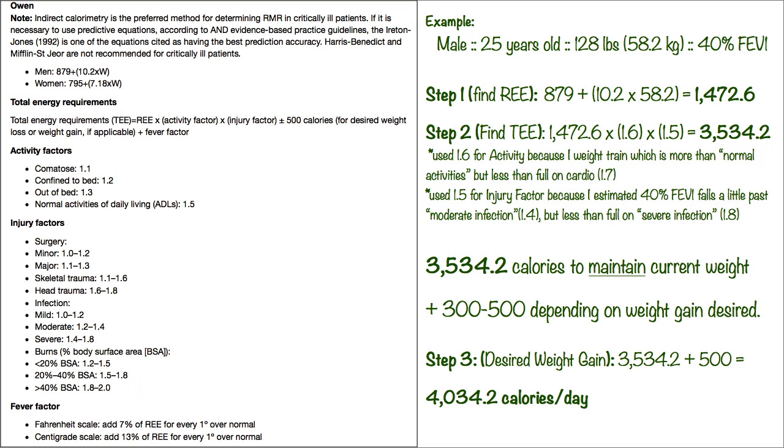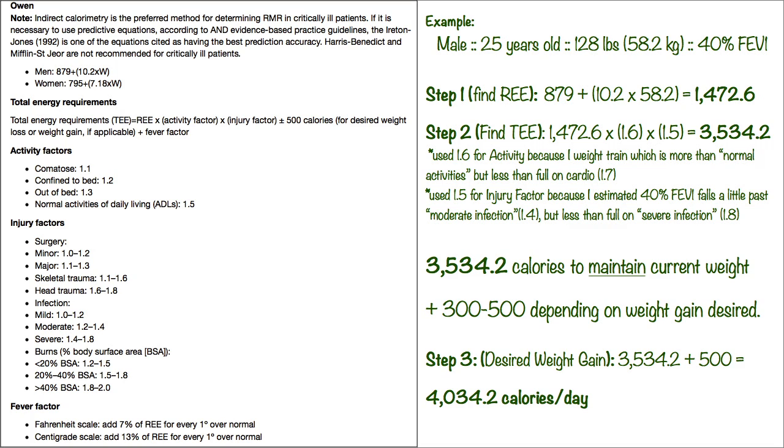So in step three is the desired weight gain, so I did my total calories to maintain my current weight, which is 3,534.2, and I added 500 to that number, so it comes out to 4,034.2 calories per day. Of course don't worry about the point two, but I try to get 4,034 calories per day and I still do that to this day.